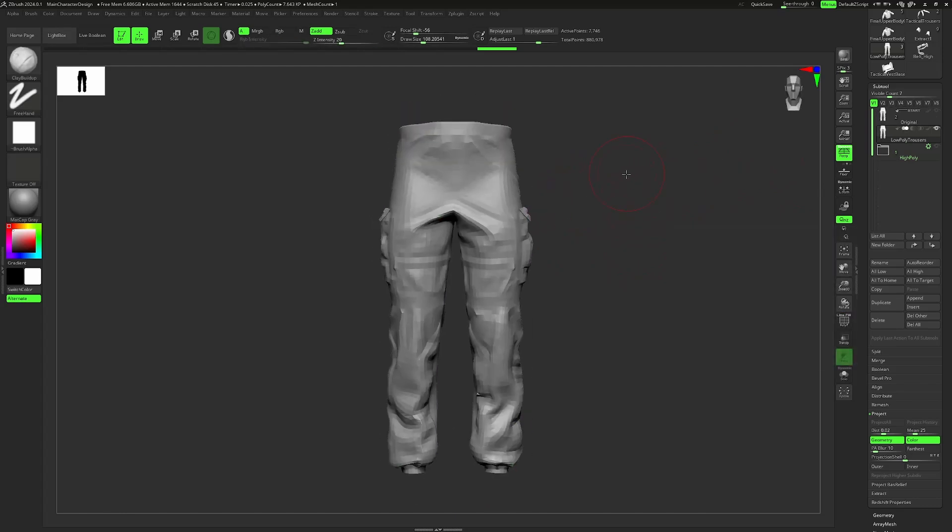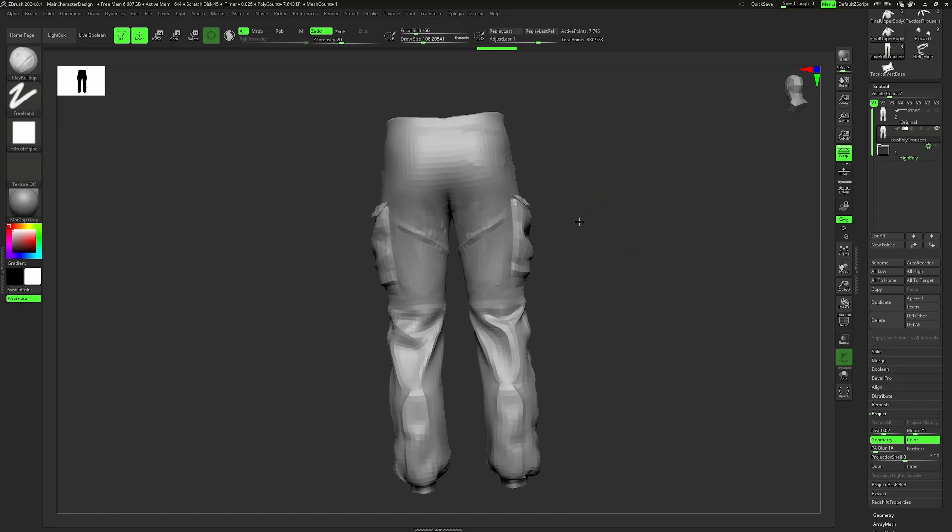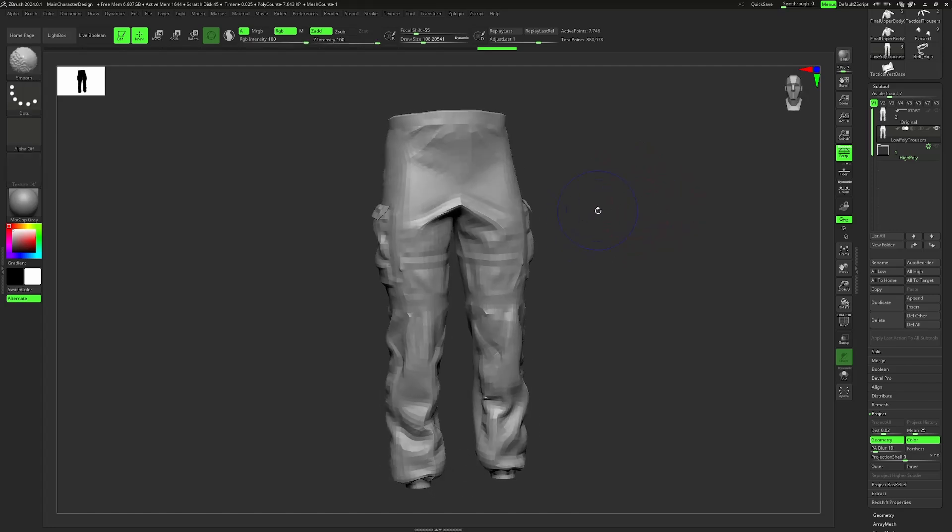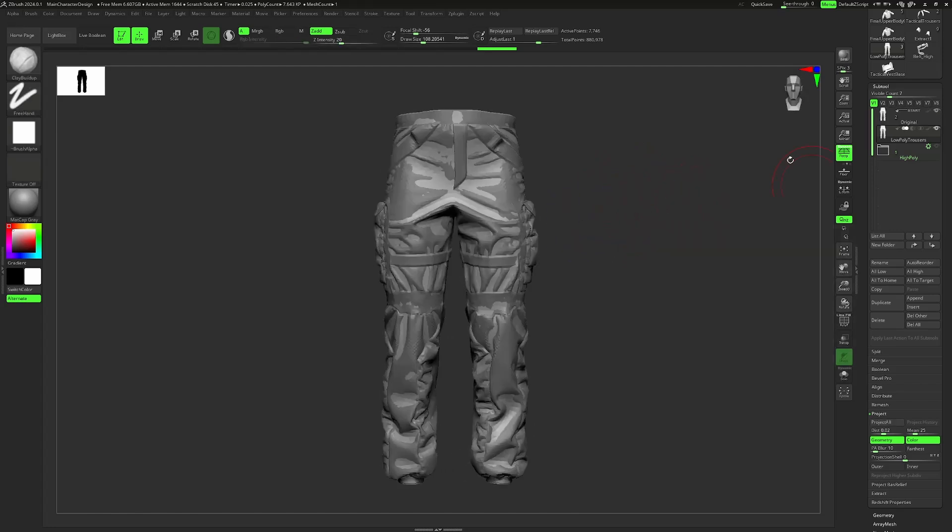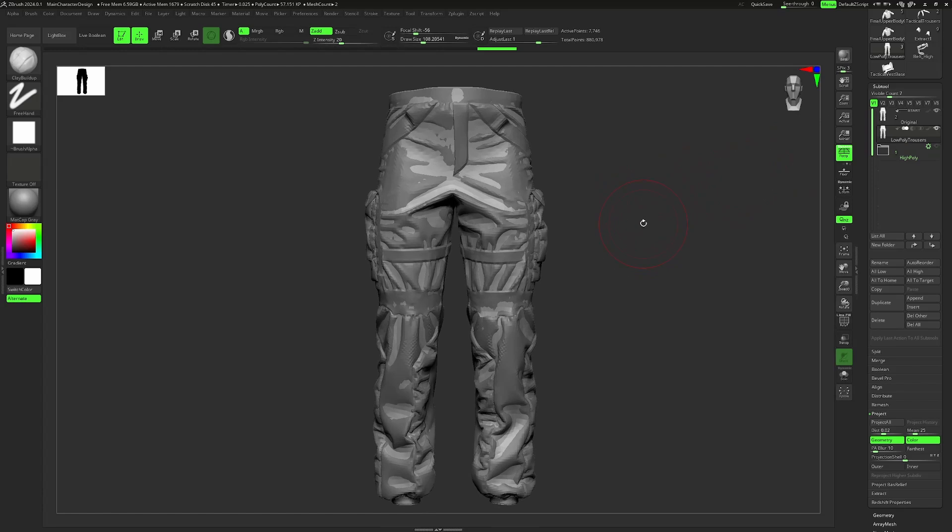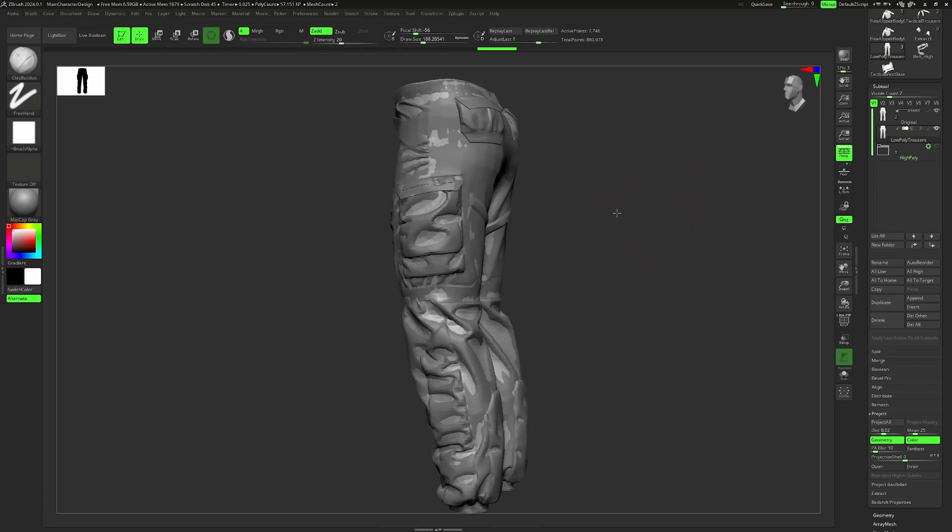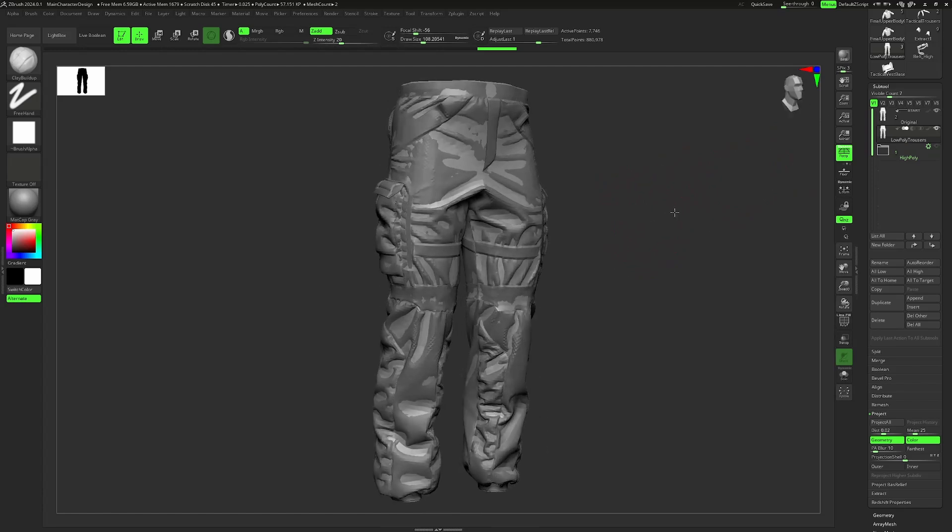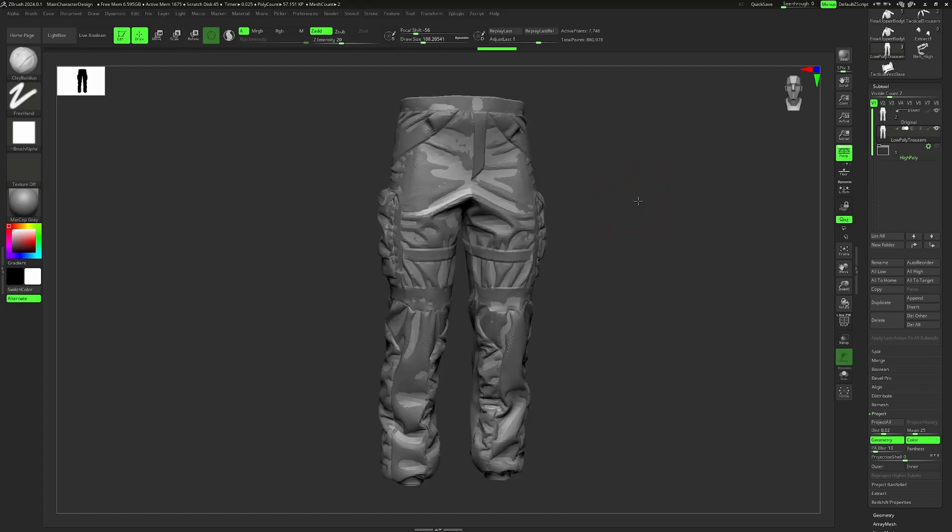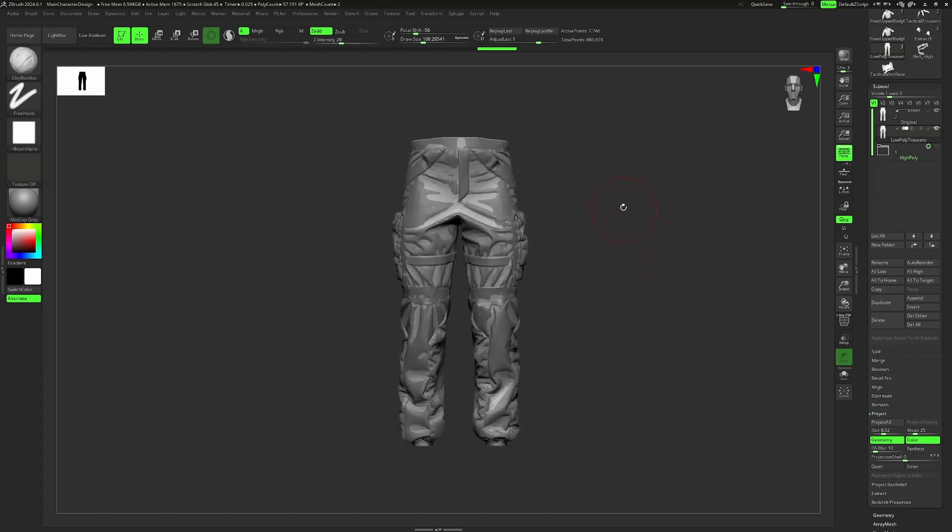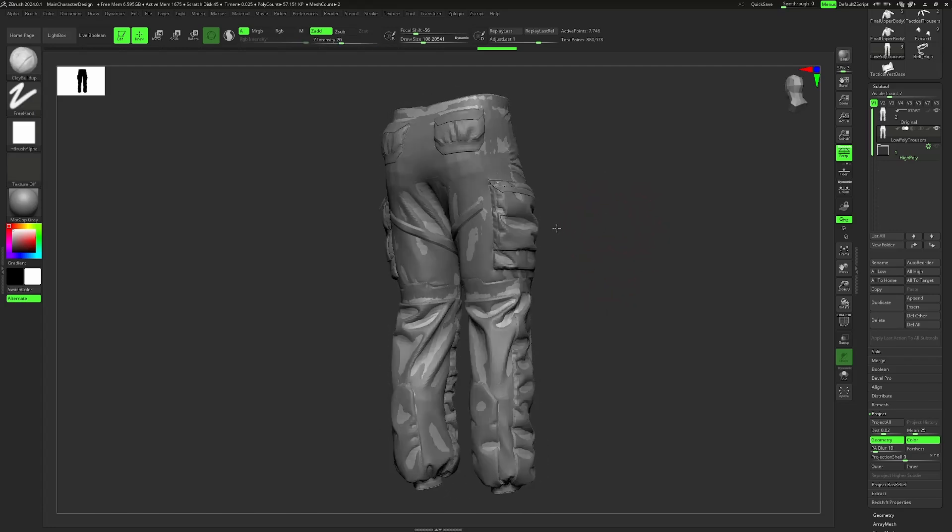In ZBrush there's a pretty neat way to reproject those. First, we have to make sure that those two models line up. This should be the case for most of you, especially if you're working with automatic retopology, but let's say you were creating different models in Blender or Maya, you might need to check that those line up.